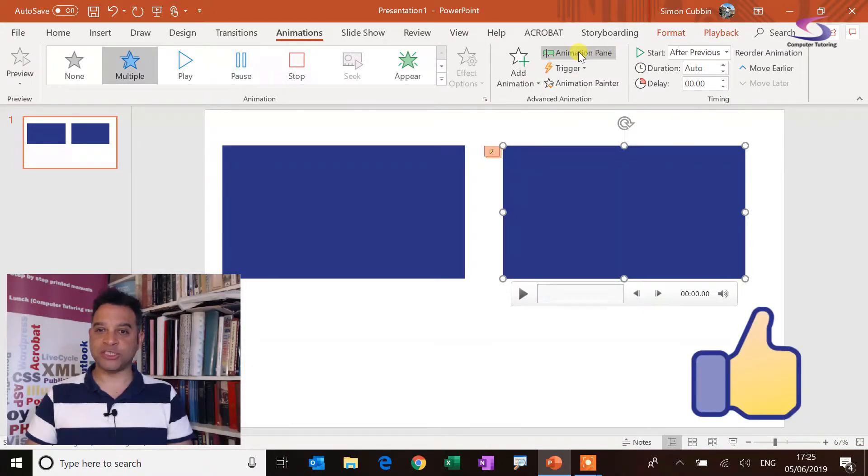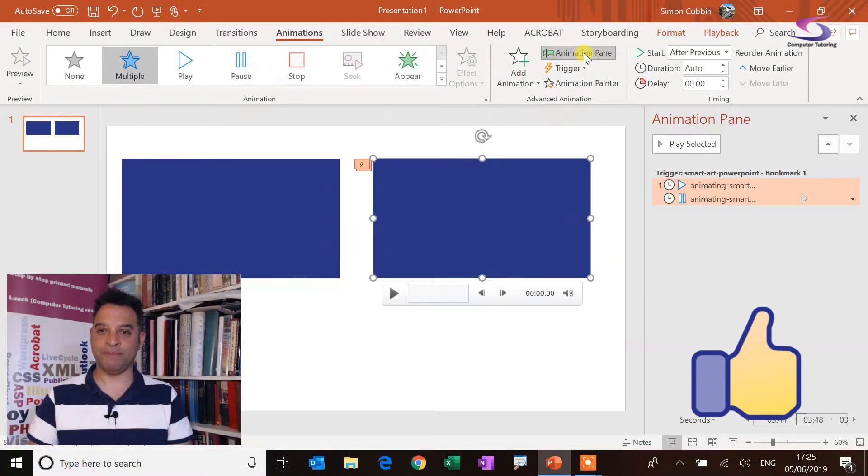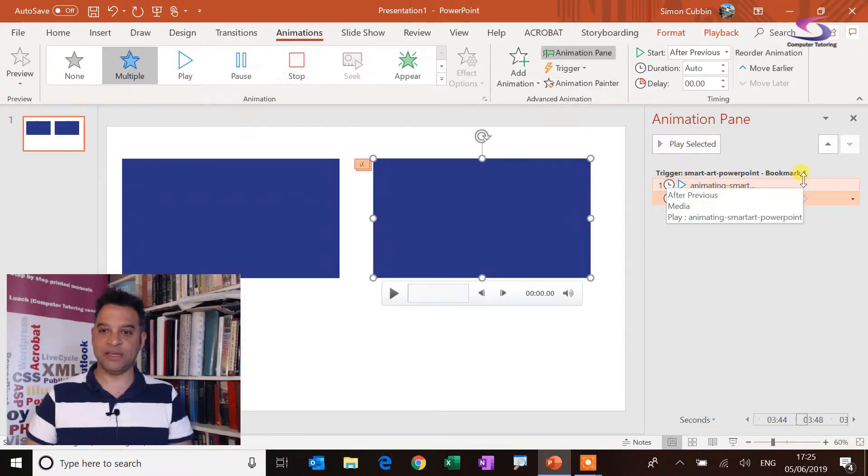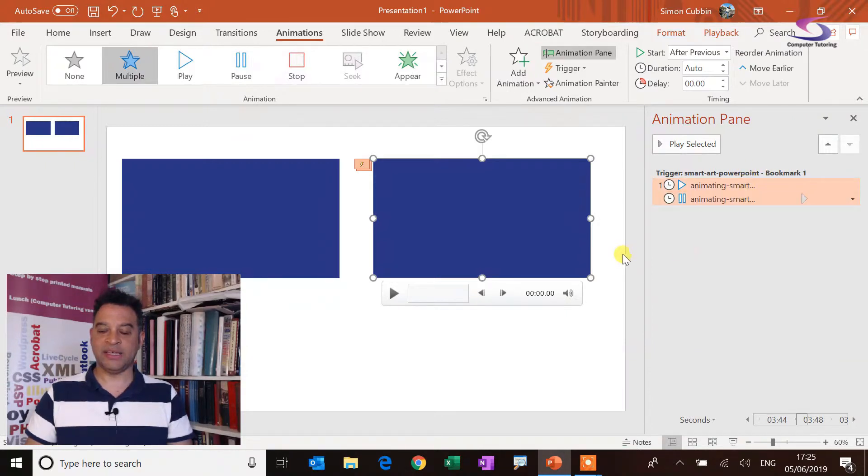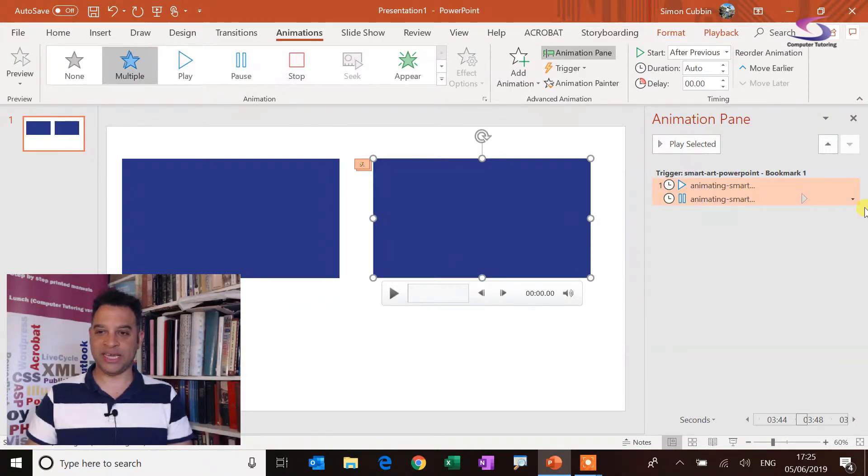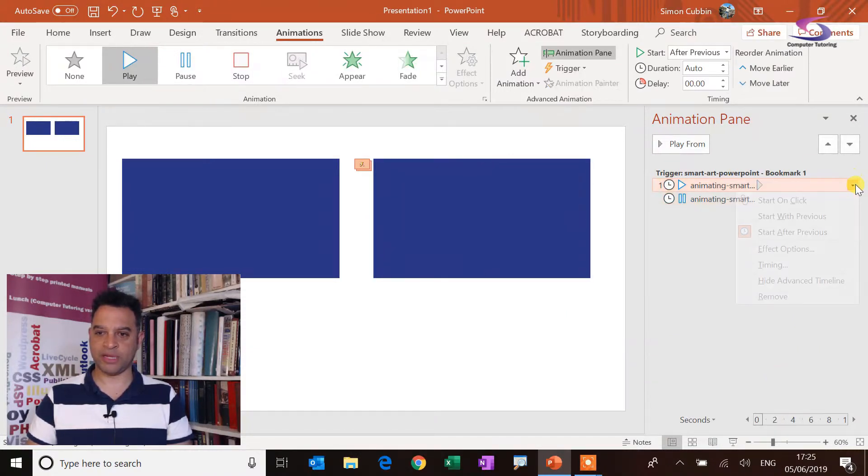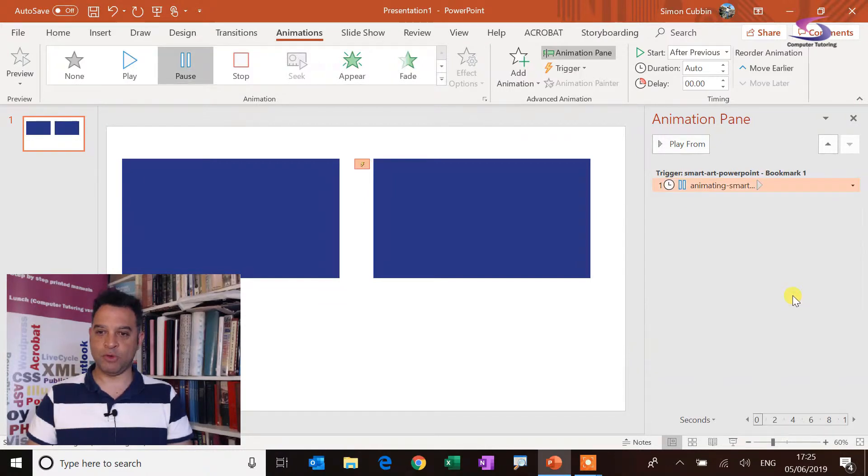So if I now go to the animation pane, you can see the animation pane button at the top. You can see I've got the trigger bookmark one. I've got the animating start one there. What I can do here is I just need the bottom one really. So if I just click on this top one here, which is the automatic playing and then remove that one.